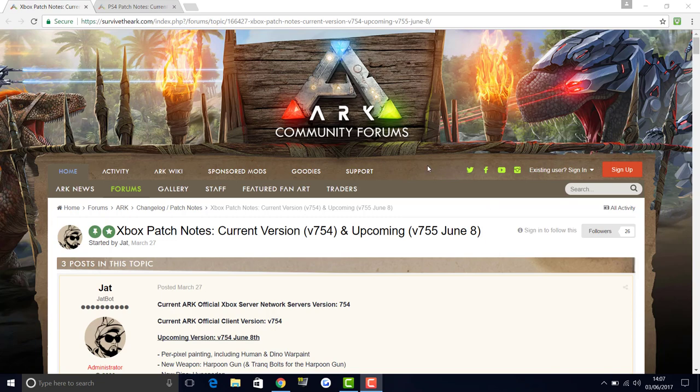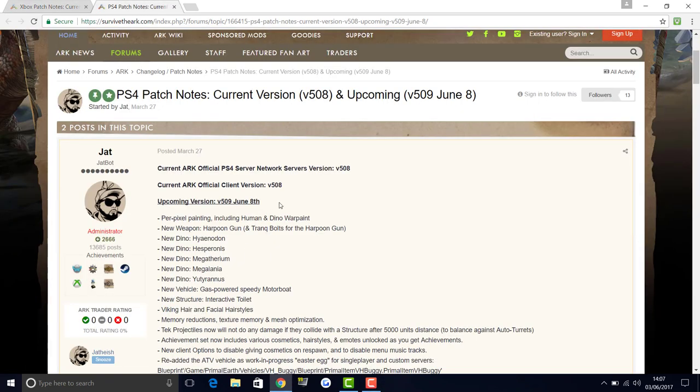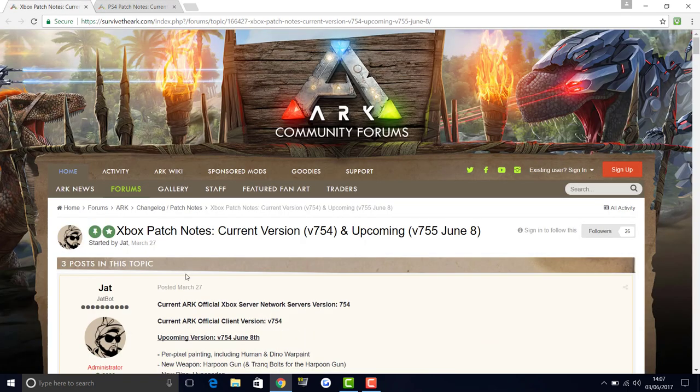This is going to be version 755 on the Xbox and version 509 on the PS4. If you're wondering why it says version 754 upcoming, that's not the one. That's the one that's already come out, they've just had a little mistake there. It is version 755.